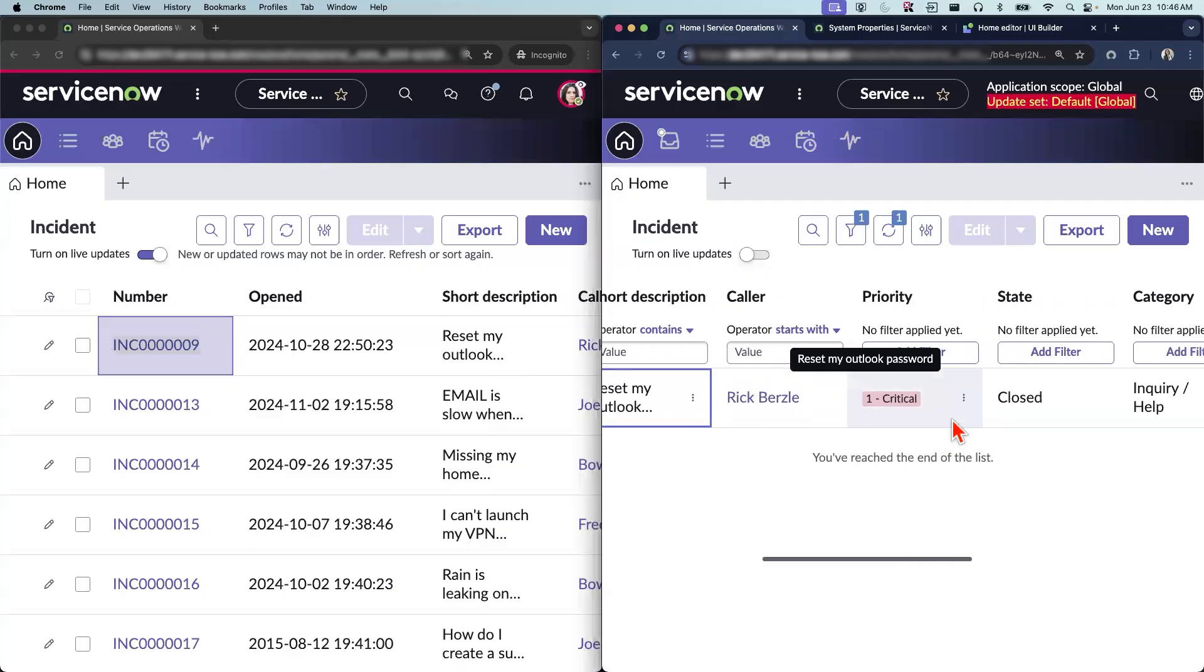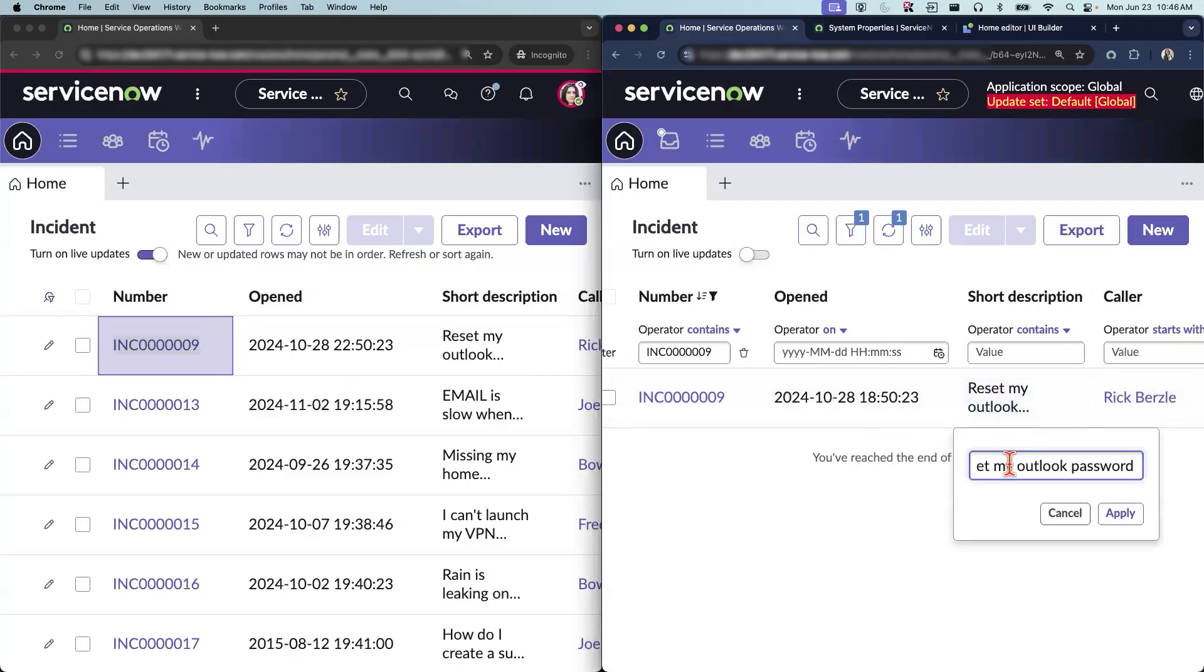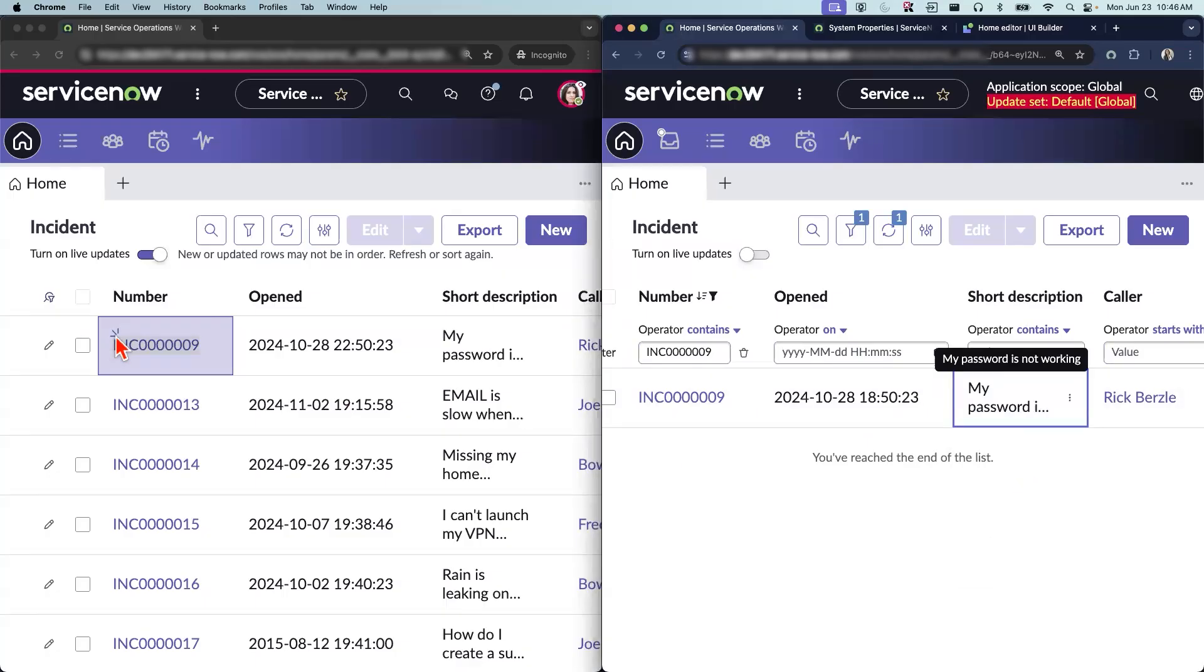So let me do it again so that we can see the icon. Let's just say my password is not working and apply. There you go. So that way you can identify that there were some changes made to this list.